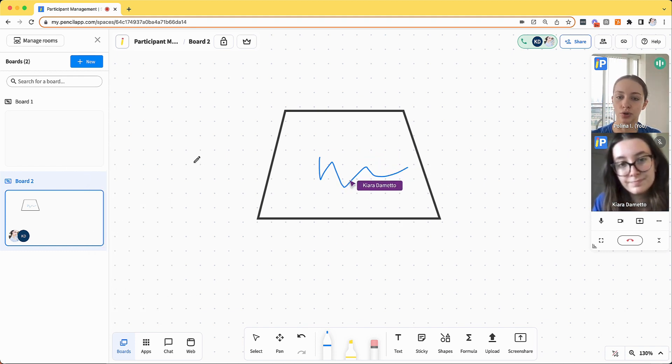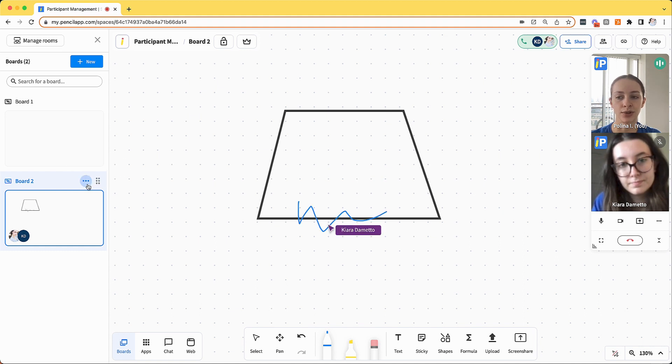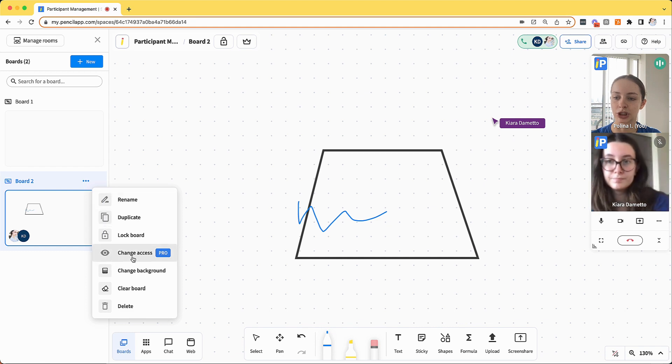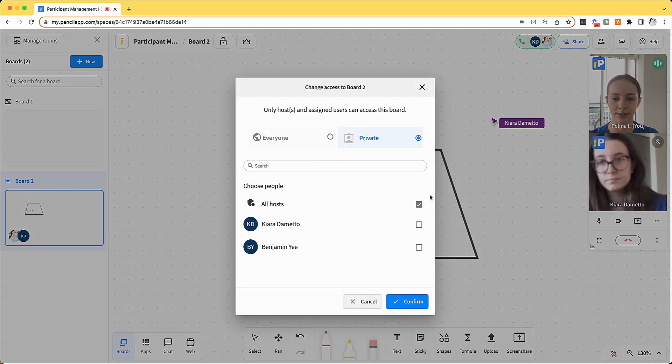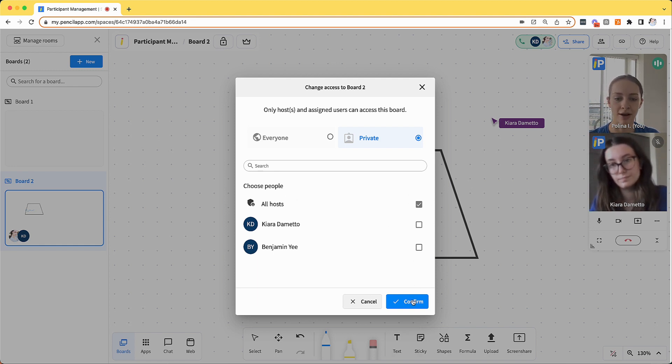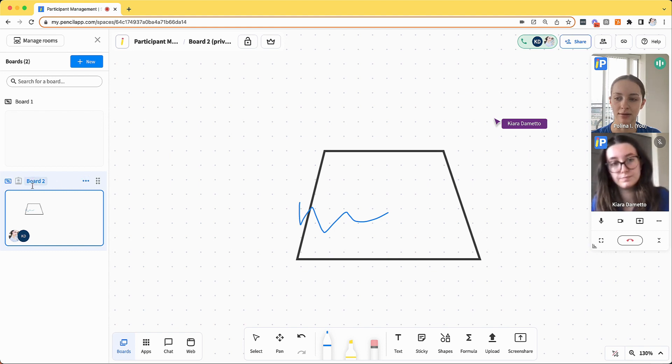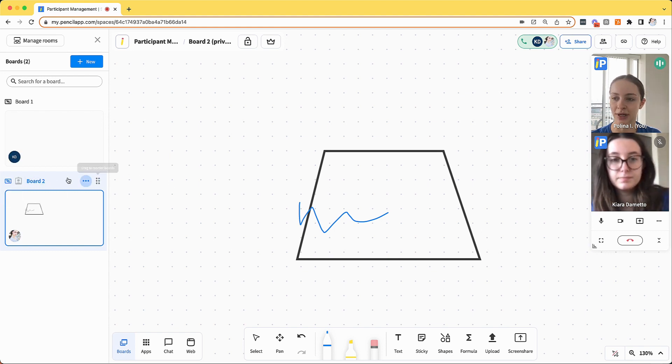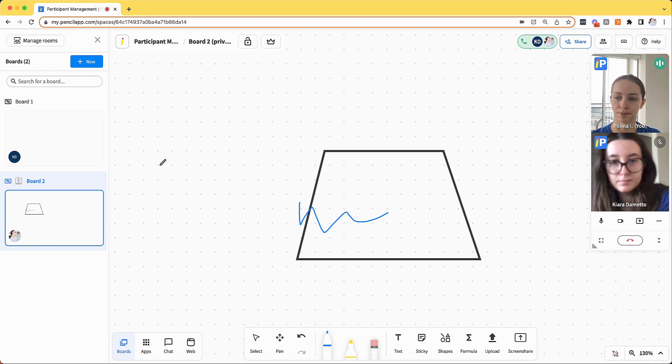In addition to locking individual whiteboards, I can also change who has access to specific boards. So if I click the three dots and click change access, I can make boards private for specific participants or for just myself as a host. So if I make this board private and only visible to me, Kiara will no longer have access to it and she will be redirected to the board that is visible to her.